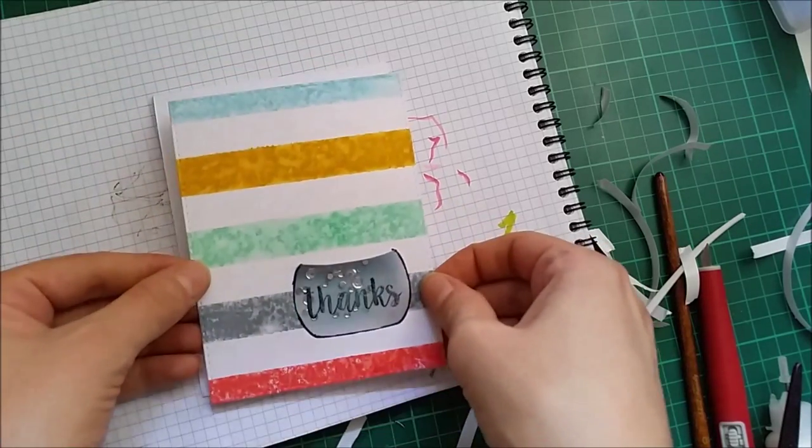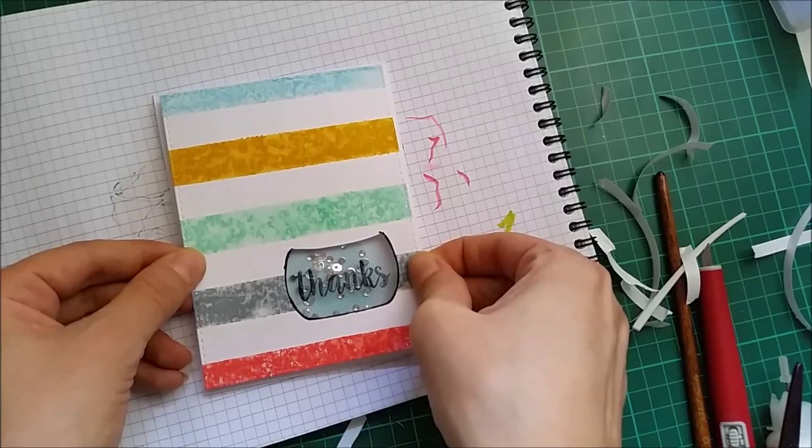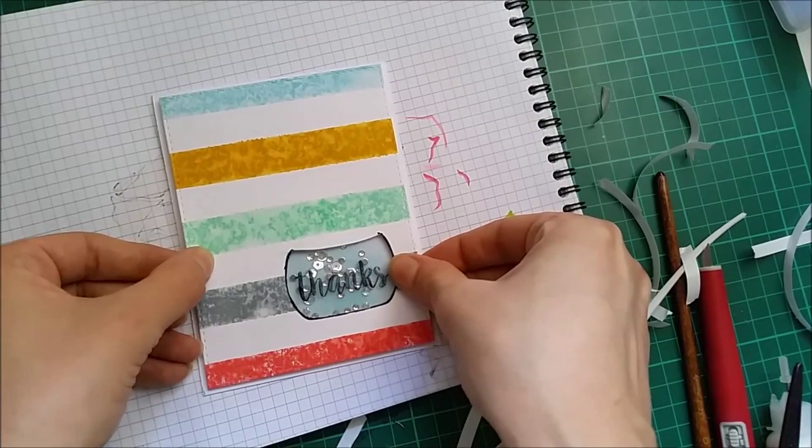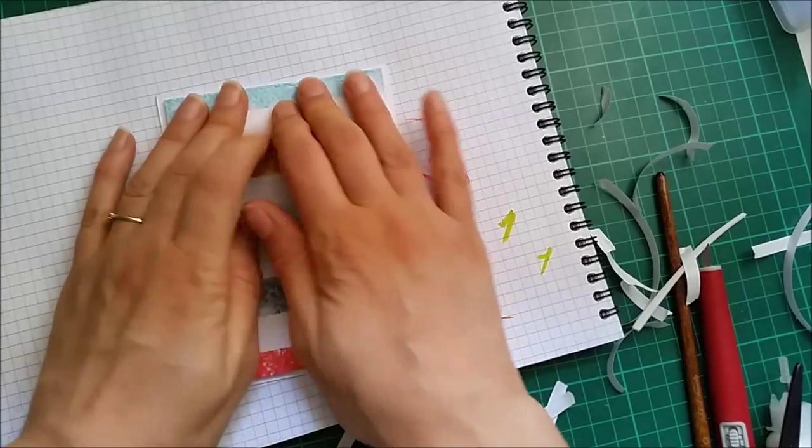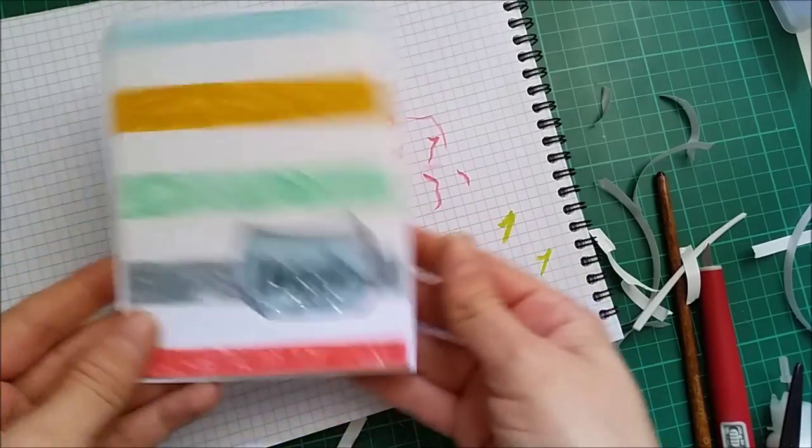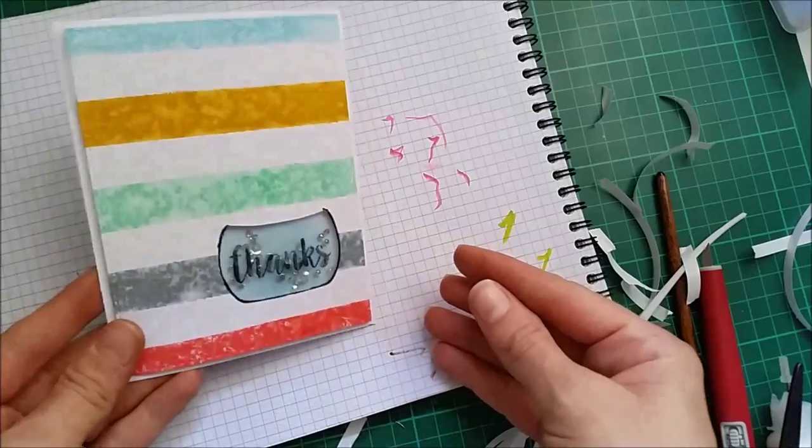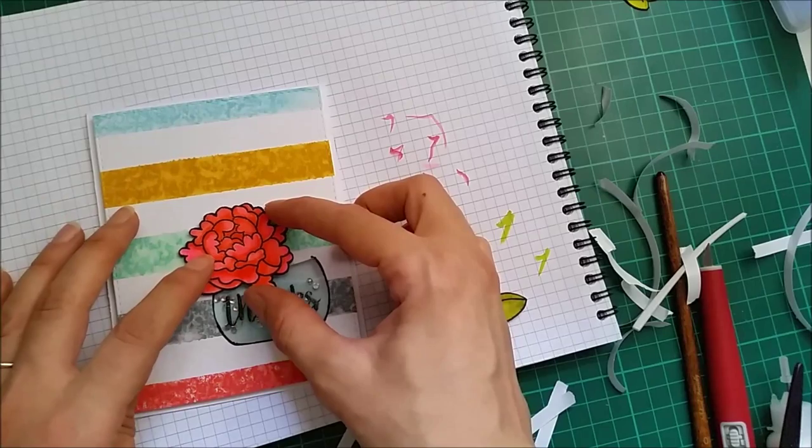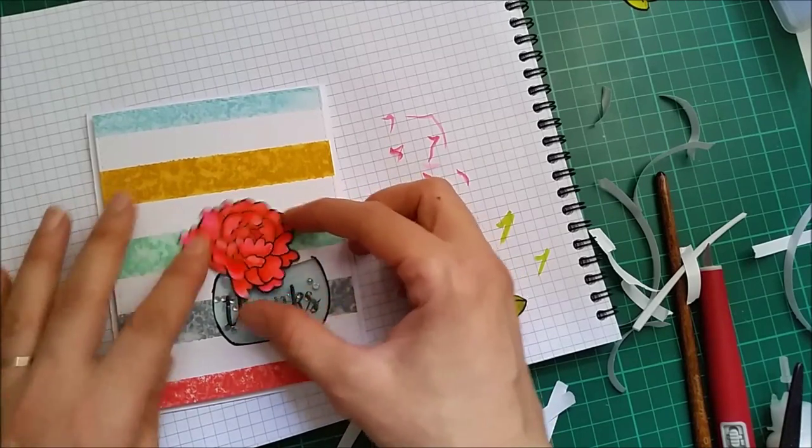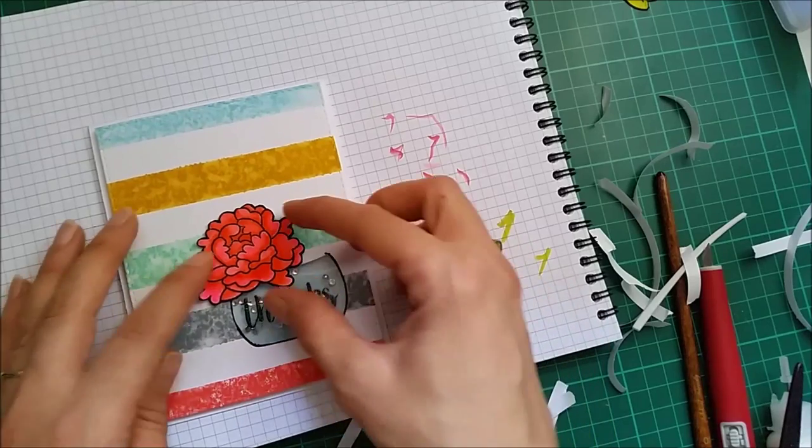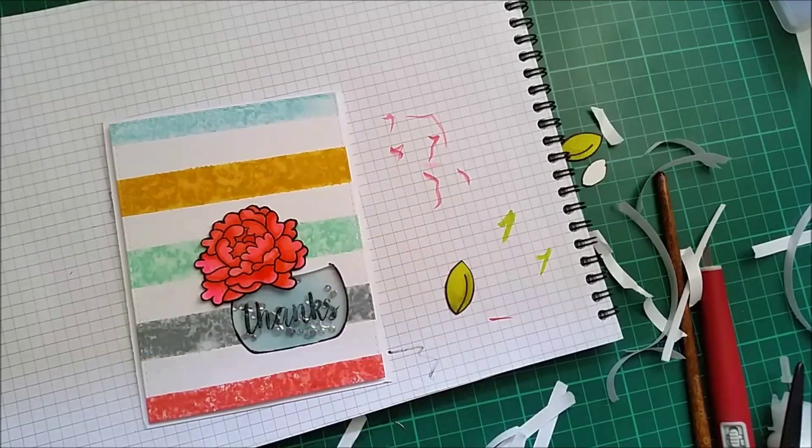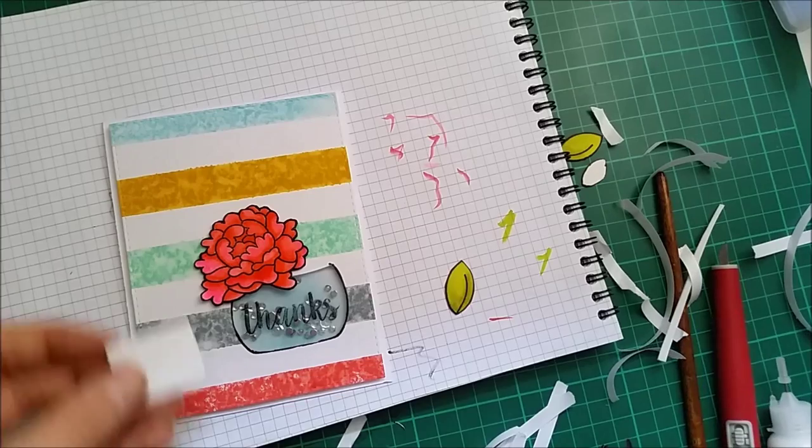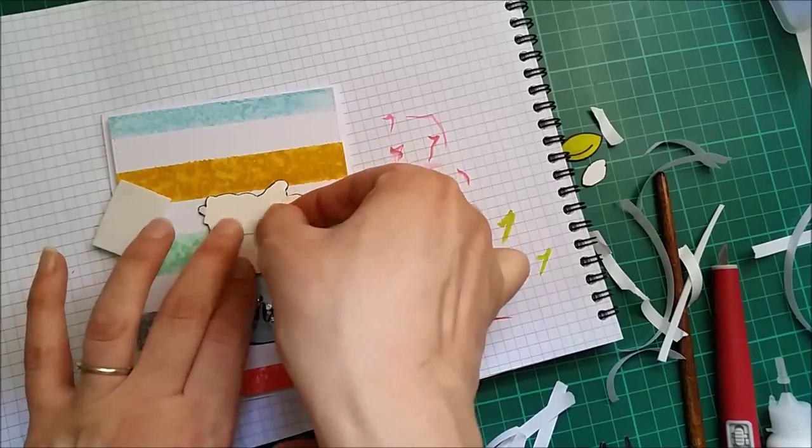Now I can adhere my panel right on top and try to center it also. And now I'm going to adhere my flower. I'm going to have it right about here and I'm going to mount this onto some foam just so I can tuck the leaves underneath.